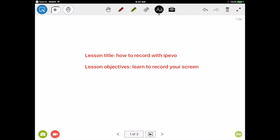In this screen recording I'm going to show you how you can use IPVO to record a lesson. The first thing you'll want to do is set up the lesson on IPVO.